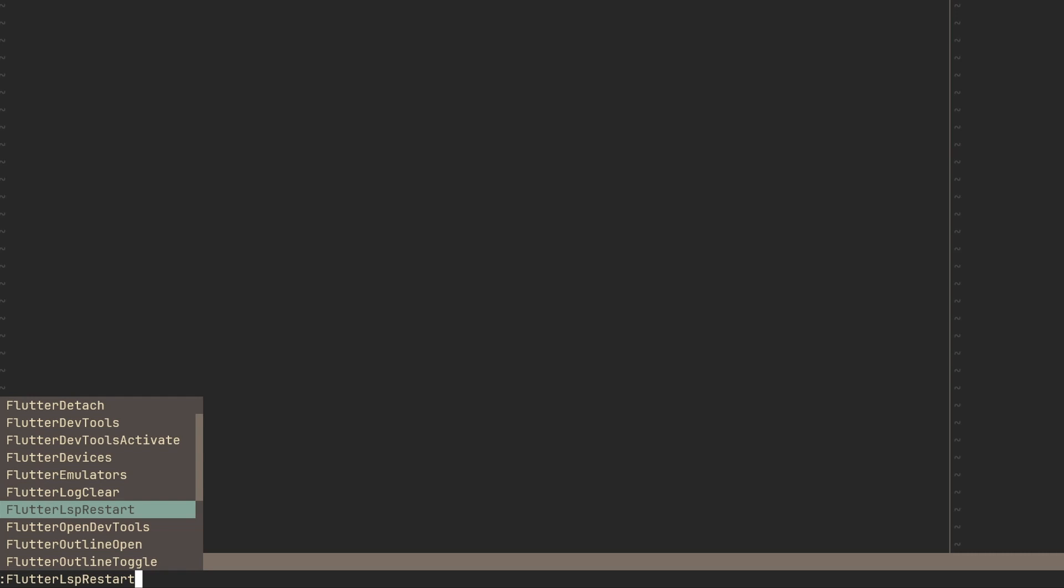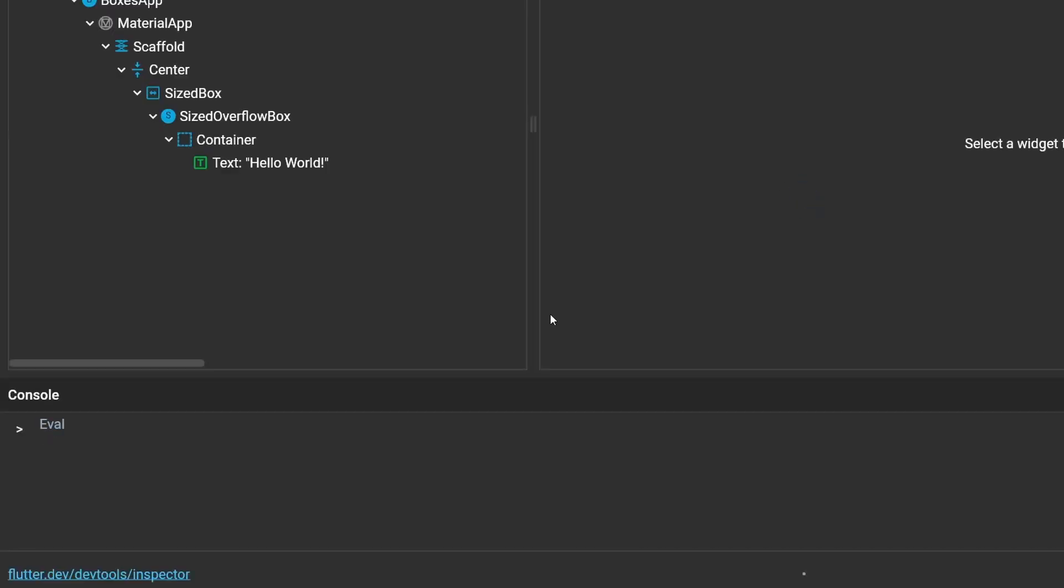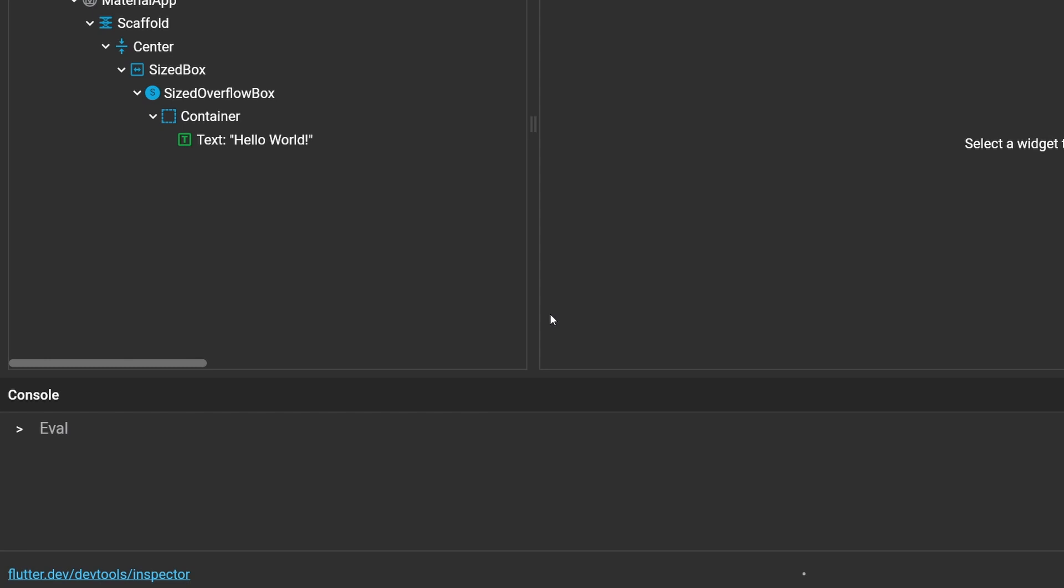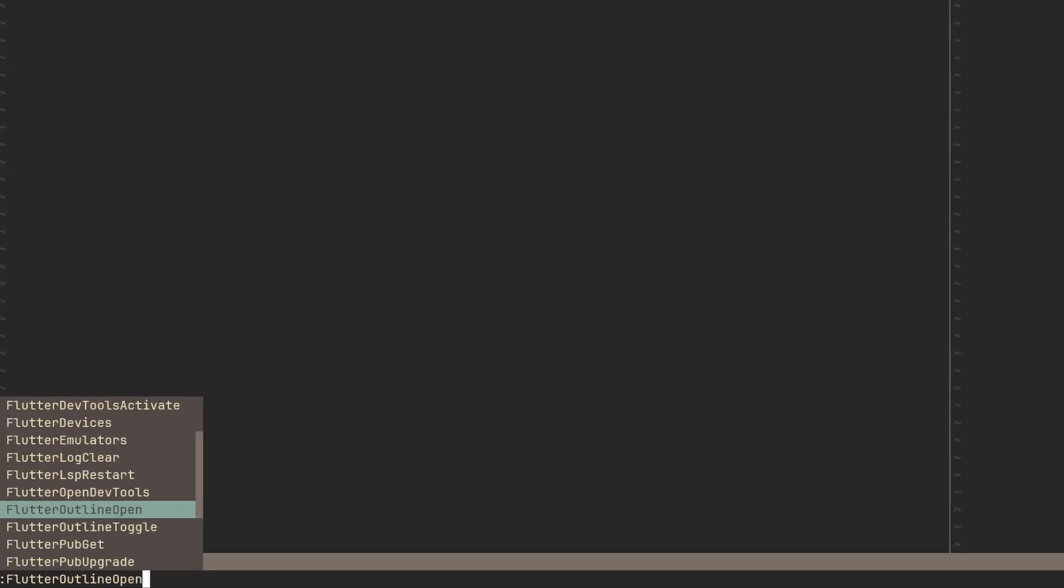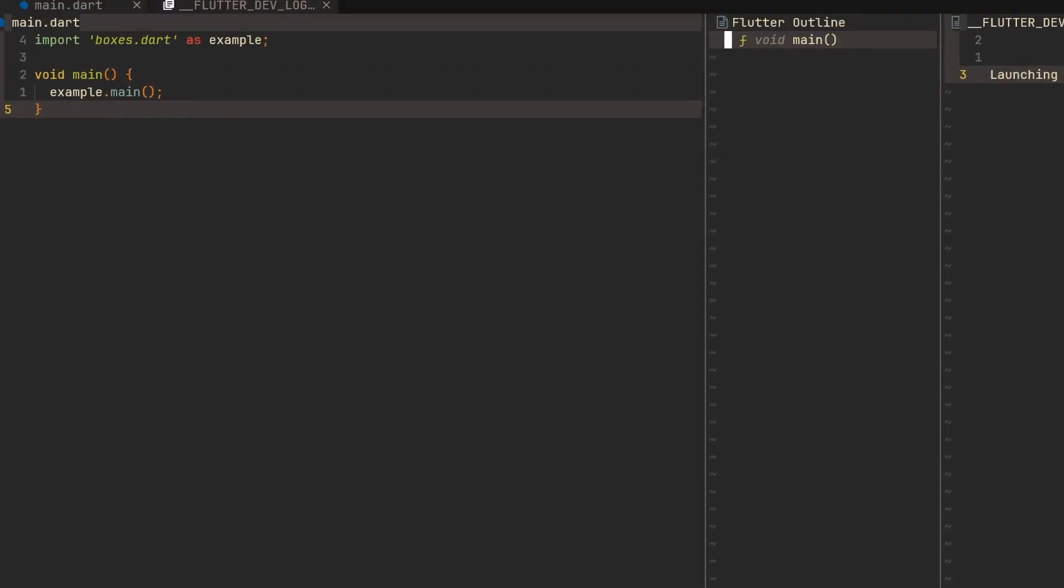We can restart the LSP if there is any problem with the language server. Here is another for opening DevTools. So let's do that. Here we go. It opened DevTools in a browser now for us. Let's keep going. So then we have open outline. Let's do that. And here as well.